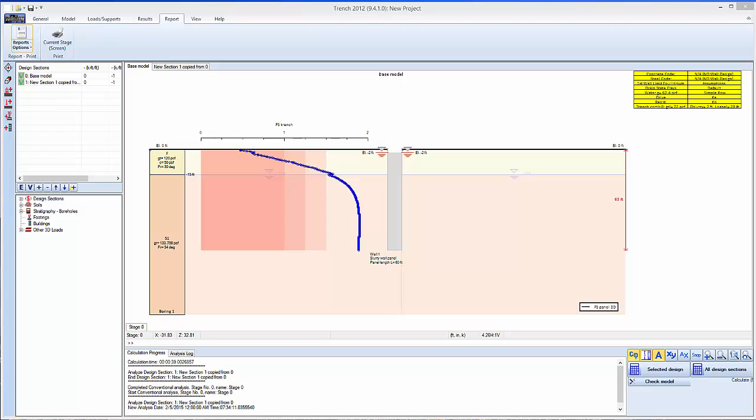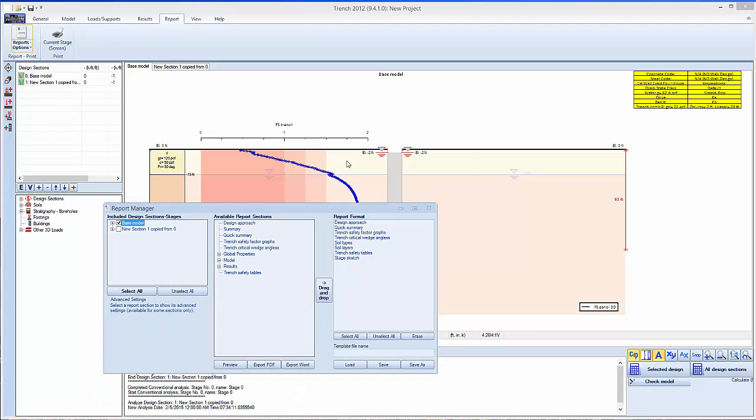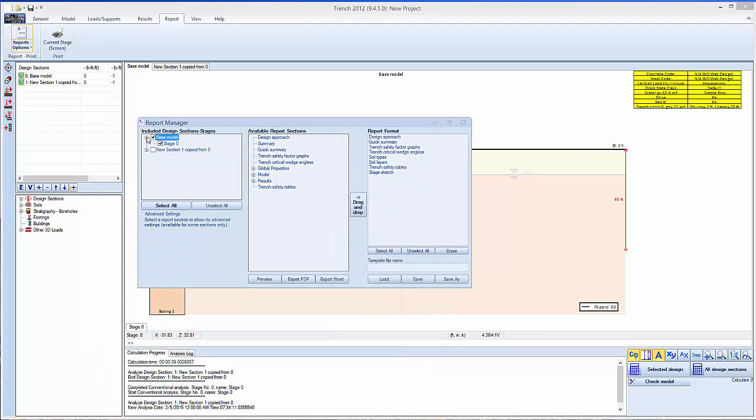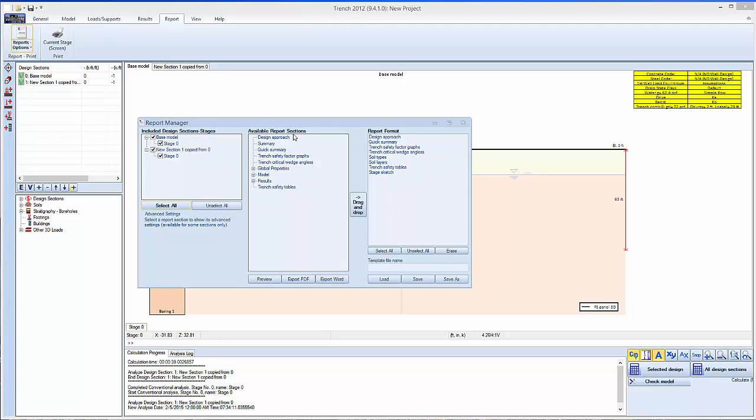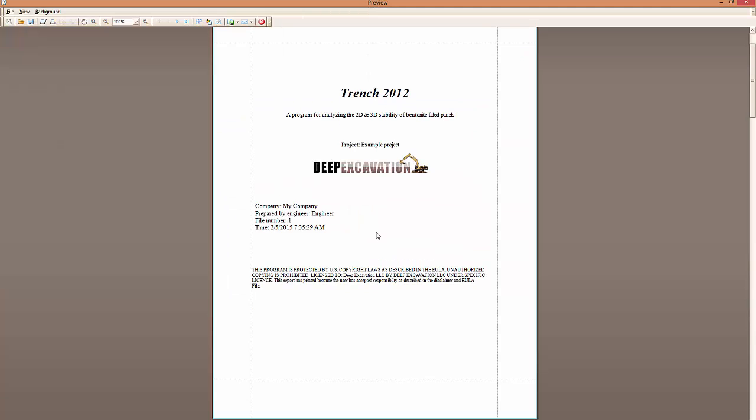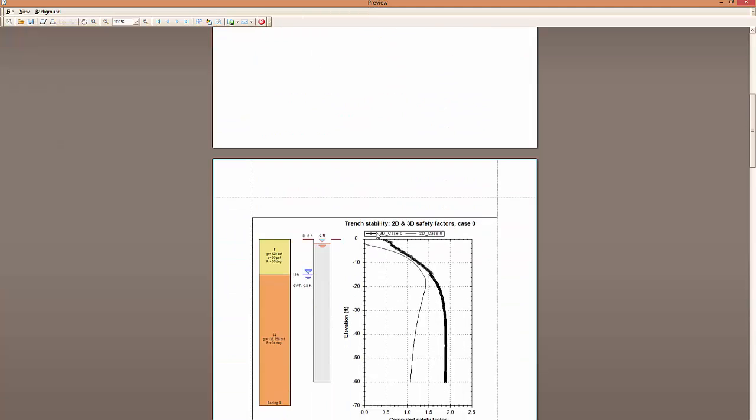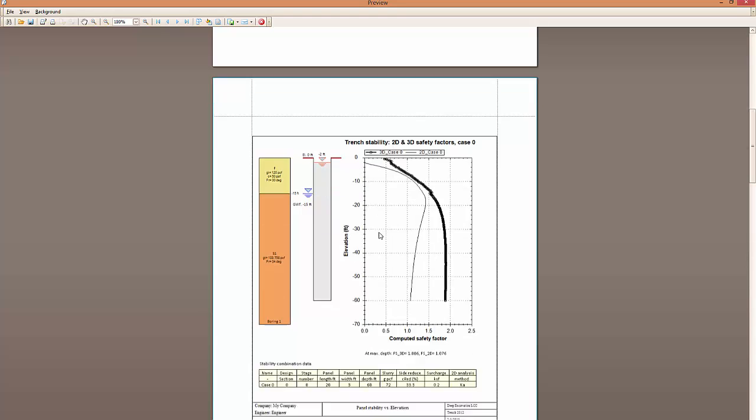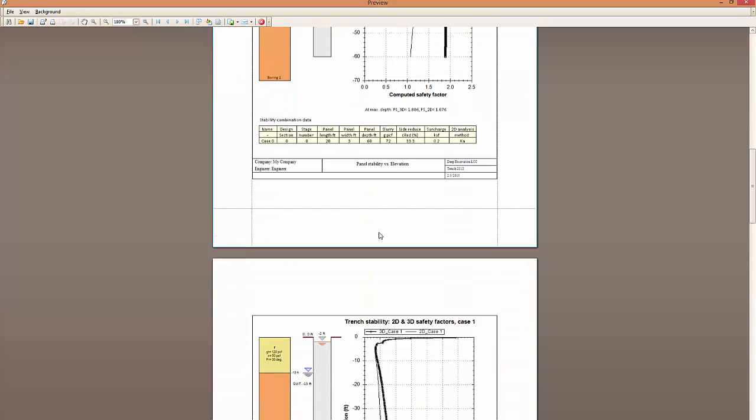If we want to export to the reports, we go export. We have to select which design sections to include, or select all. We can preview, export to PDF, export to Word. This is the report format, and these are the available sections.